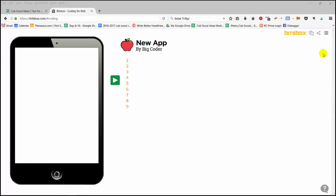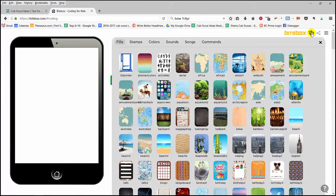They're called Assets, and the Assets panel is the two little boxes that look like they're overlapping each other.